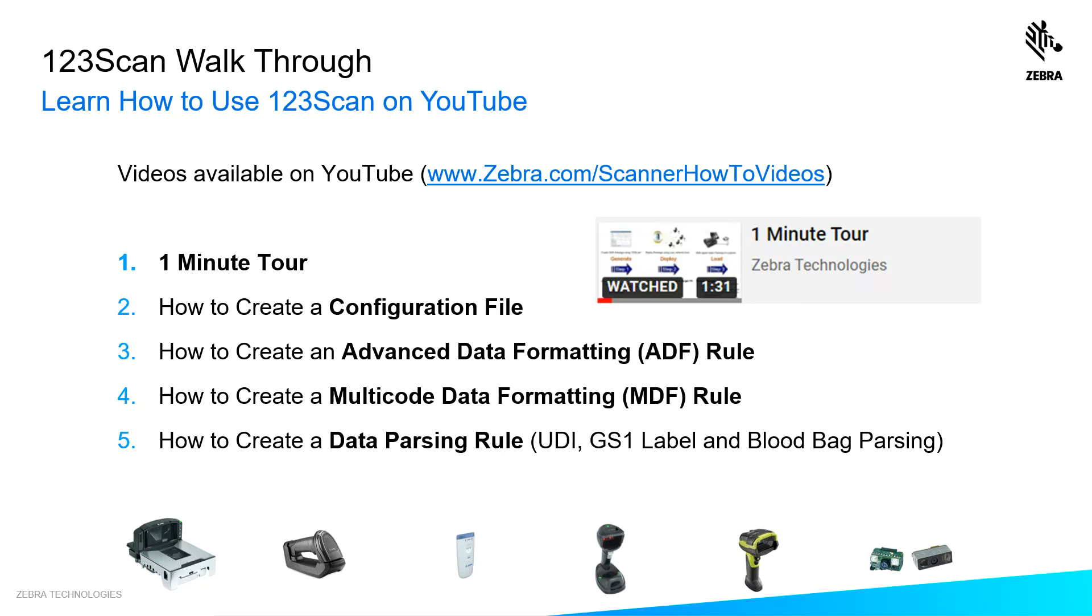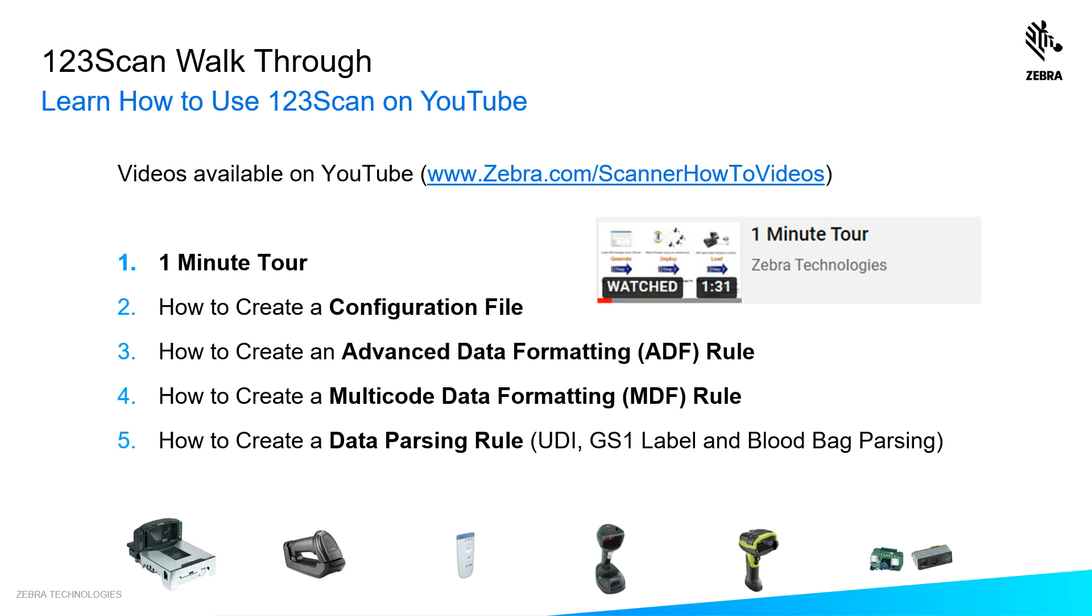I realize one of the best ways to train someone on 123SCAN or any other tool is through short videos. So we've got a bunch of videos on YouTube to help make your life easier. I walked you through how to create a configuration file in this video, but very quickly. There's a seven minute deep dive on how to create a configuration file on YouTube, how to write an ADF rule for advanced data formatting, how to write an MDF rule for multi-code data formatting. That's the ability to scan multiple barcodes in one trigger pull and output them in the order you want, or how to create a data parsing rule, which is either a UDI, GS1 label, or a blood bag label. So there's a bunch of how-to videos available for you on YouTube that can explain some of the more intricate capabilities of 123SCAN and your scanner.